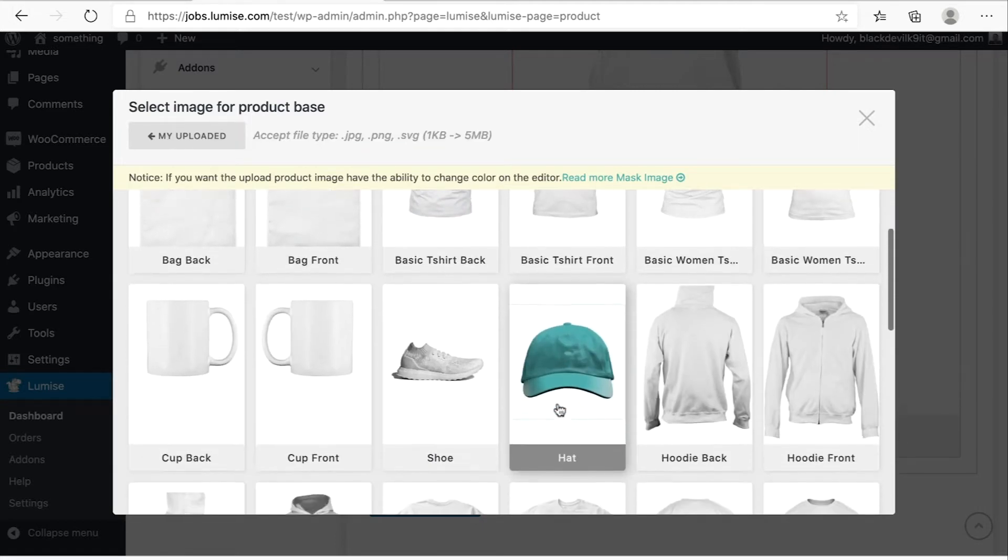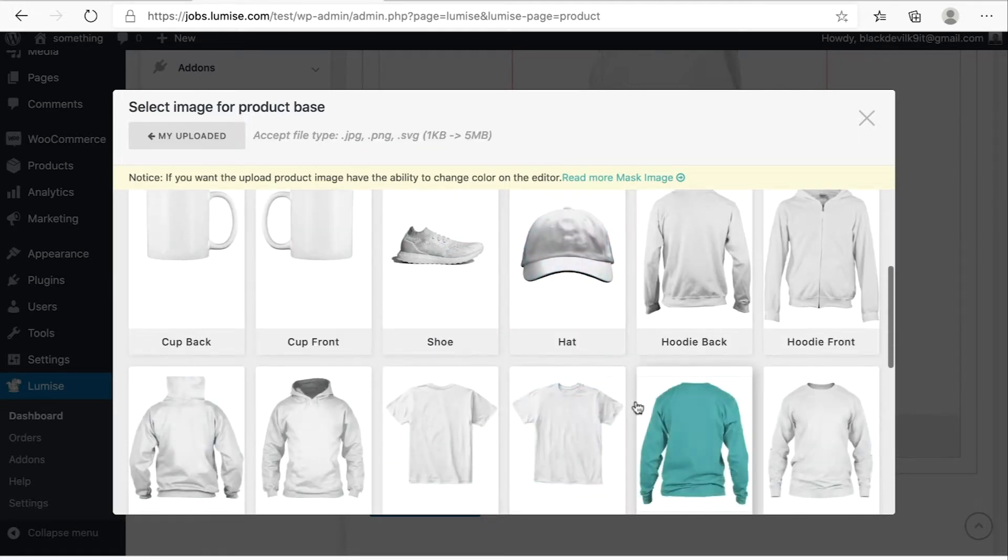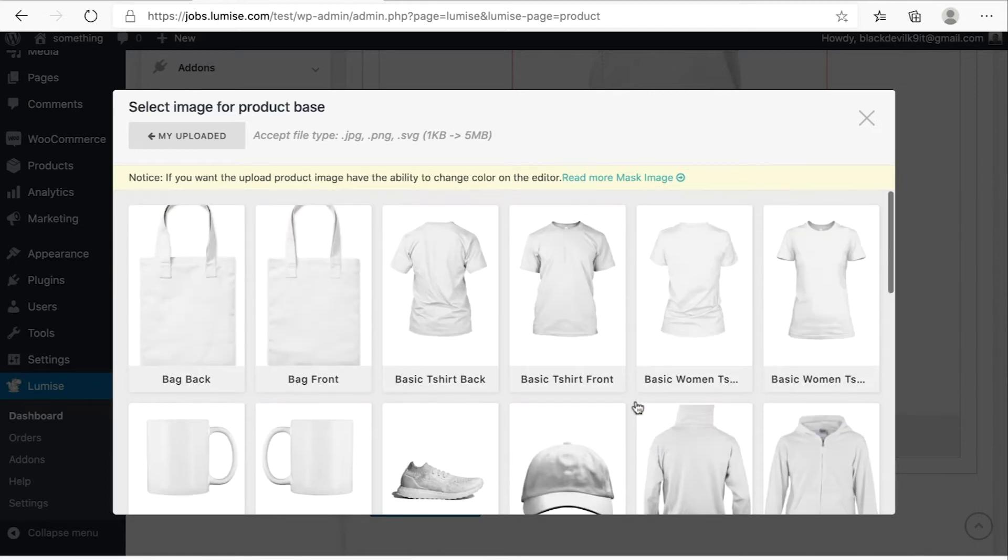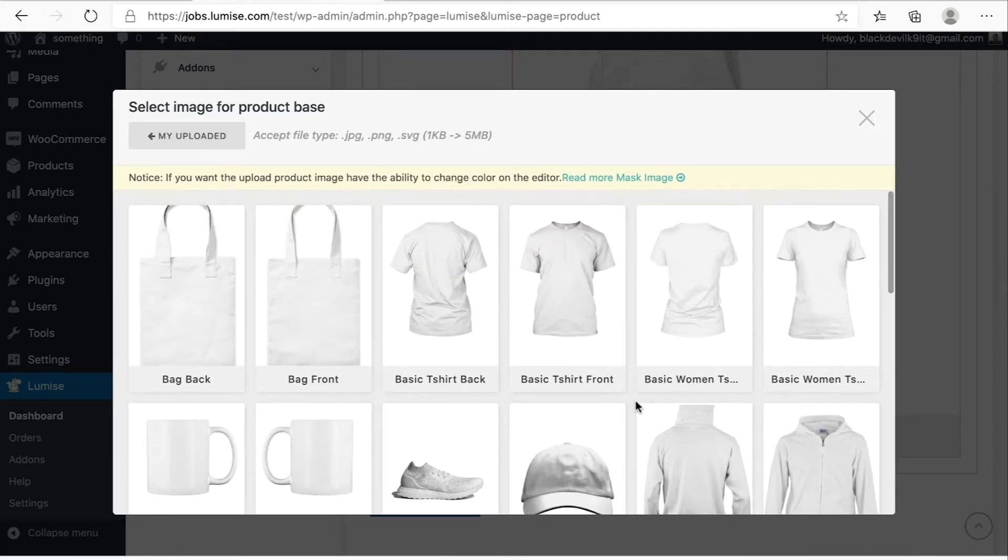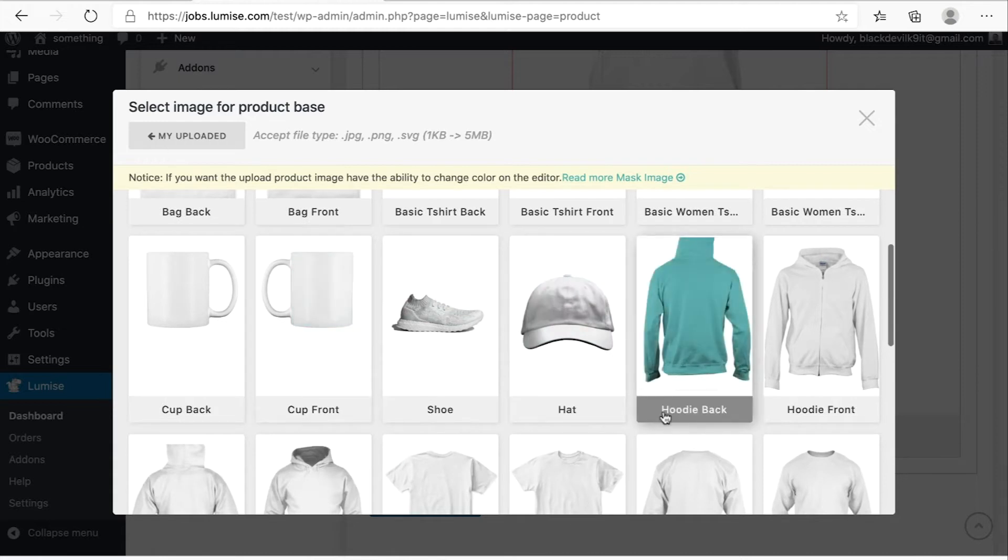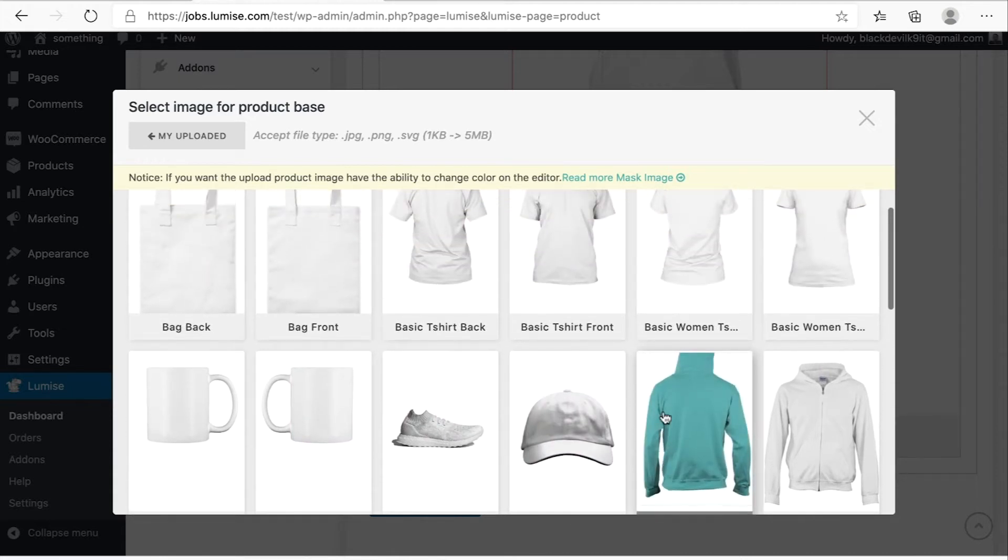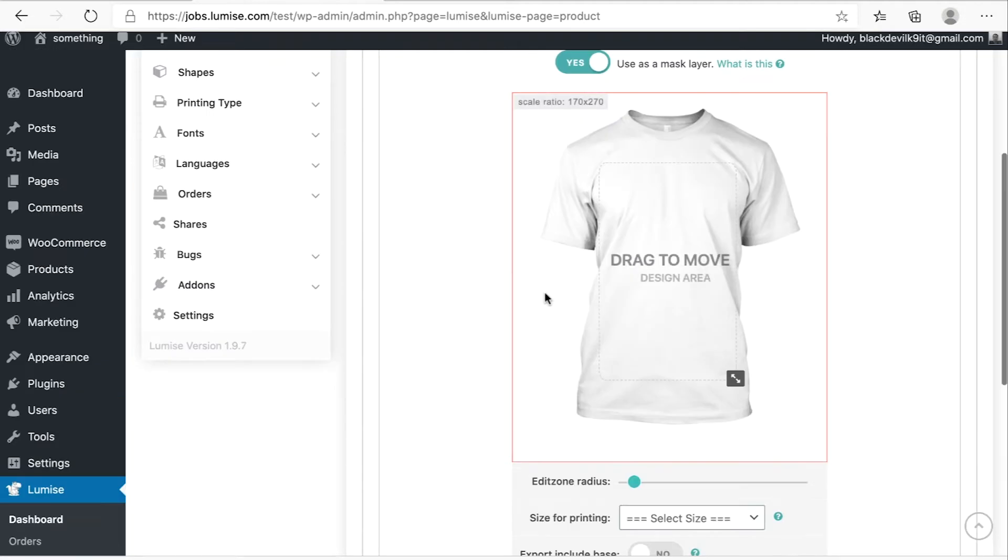So in this storage, we have a lot of premium product bases. If you have similar product, you can choose over here. Very easy, right? So I will choose this one.